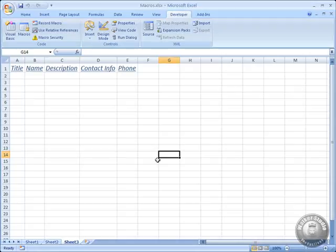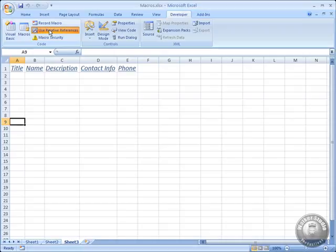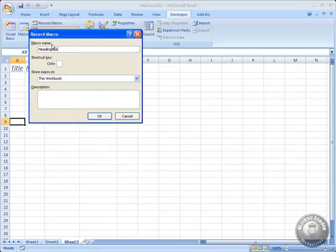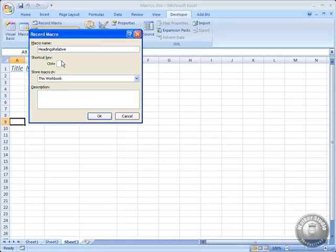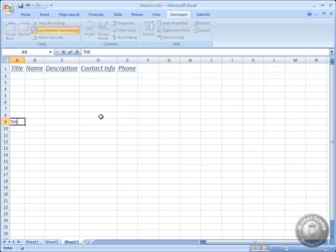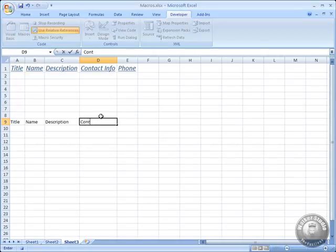If you want to actually do it with relative referencing, you have to turn that option on. So let's go here, and I'm going to click use relative referencing, and now it's highlighted. So now if I record, I'm going to do headings relative. Again, I could do a keyboard shortcut if I wanted to. I'm going to put it in this workbook, and I'm not going to do a description this time. But I'll do the same thing. Title, name, description, contact info, and phone.